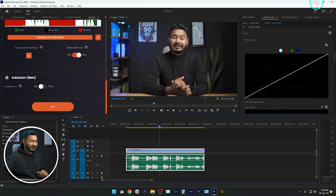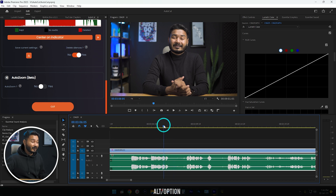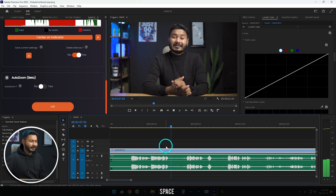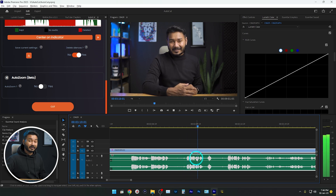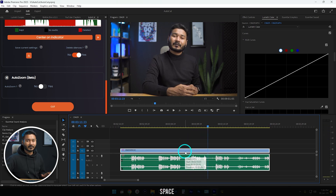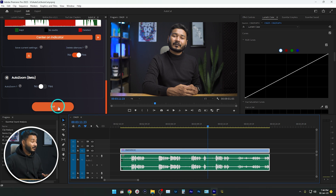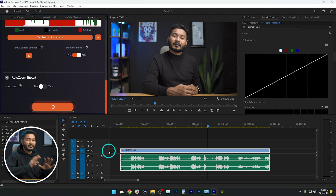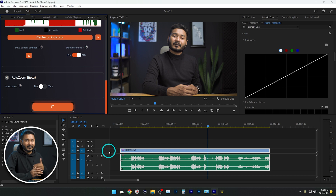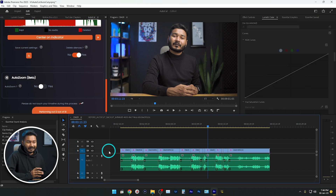AI is everywhere, but can it edit a video for me? Here is a video — you can see there are a lot of pauses. If I play it back, you can clearly see there is a pause. I want to trim out the unusable part of this video. What I can do is select the video and then click here on the cut option, and Premiere Pro will automatically trim out and delete the unusable part.